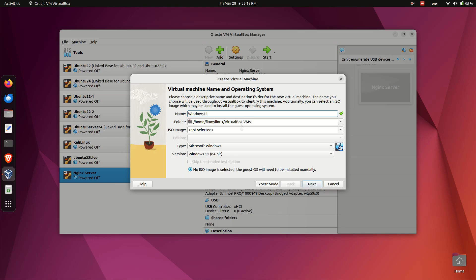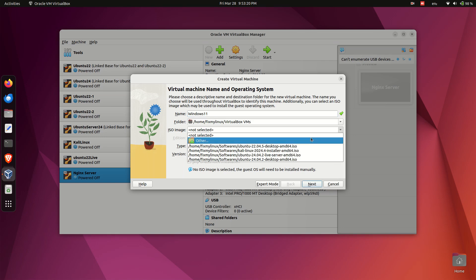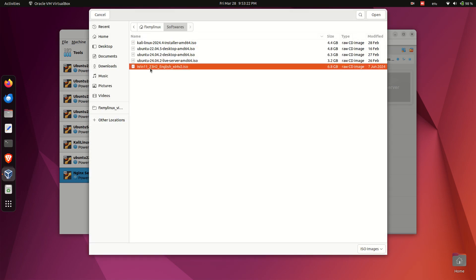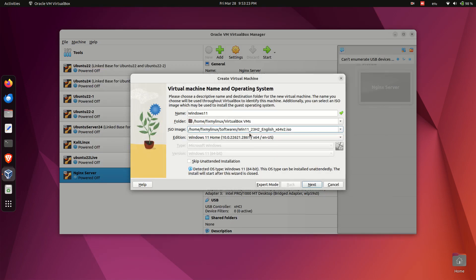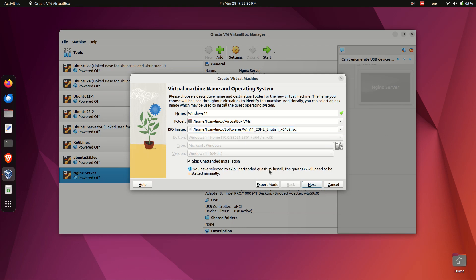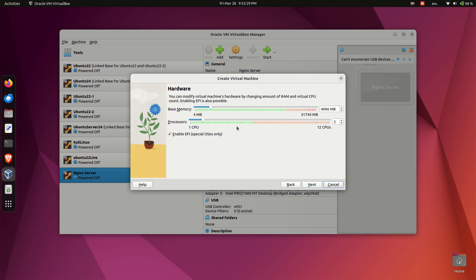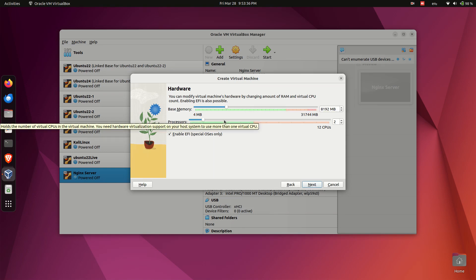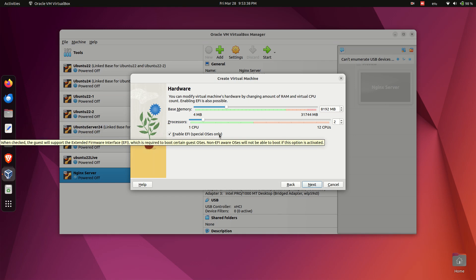Select the ISO file in the ISO image option. Check the option skip unattended installation so we can configure Windows manually. Allocate resources: base memory at least 8 gigabytes, processors minimum two but we recommend three for better performance.